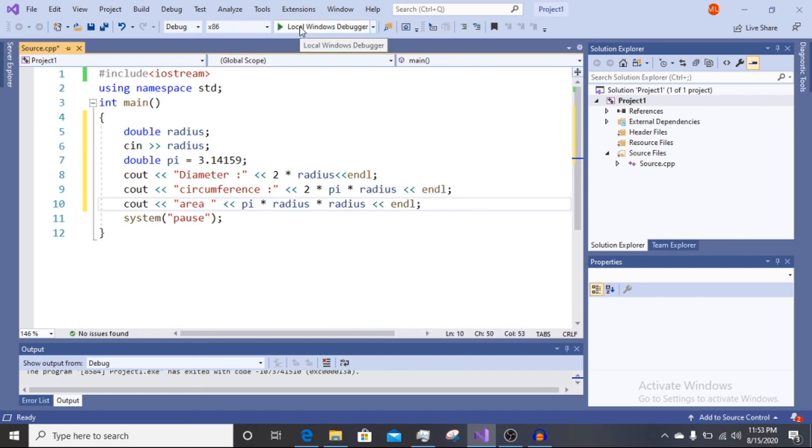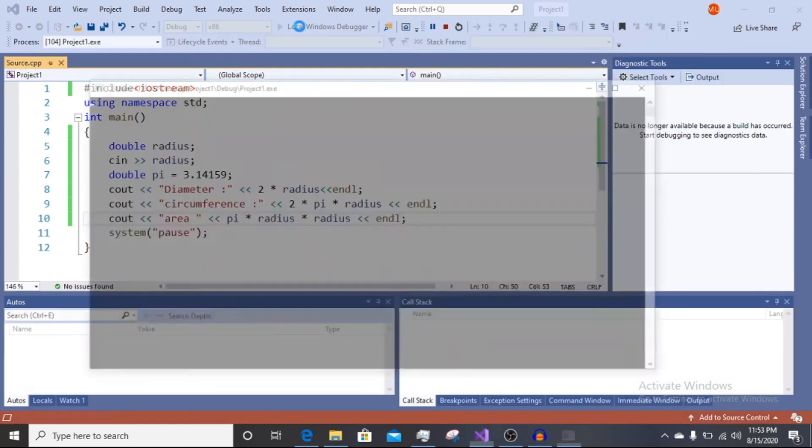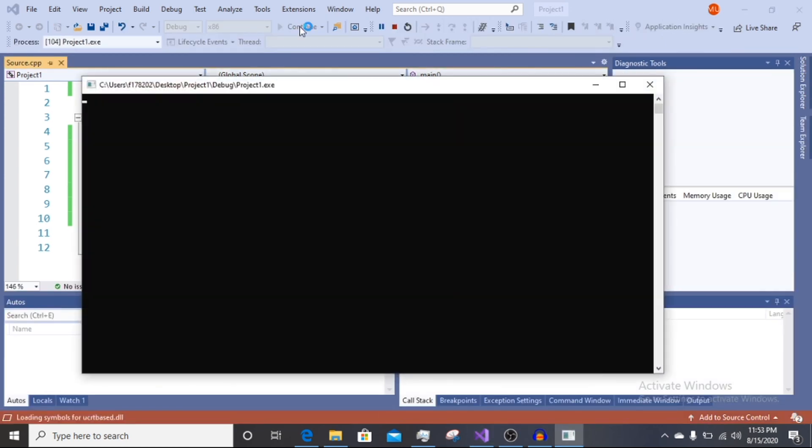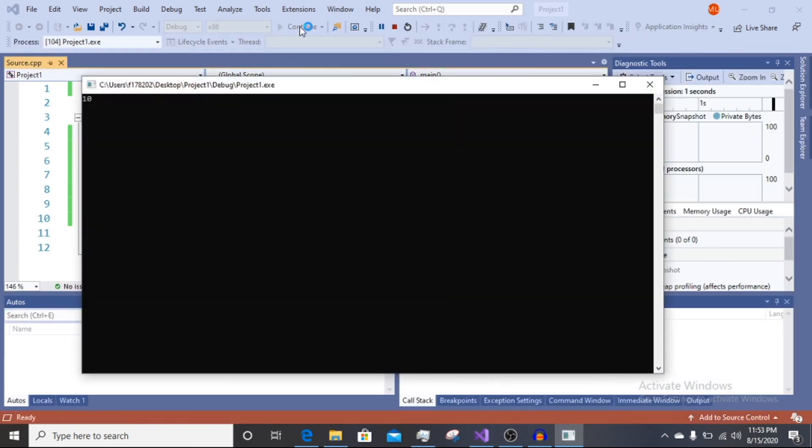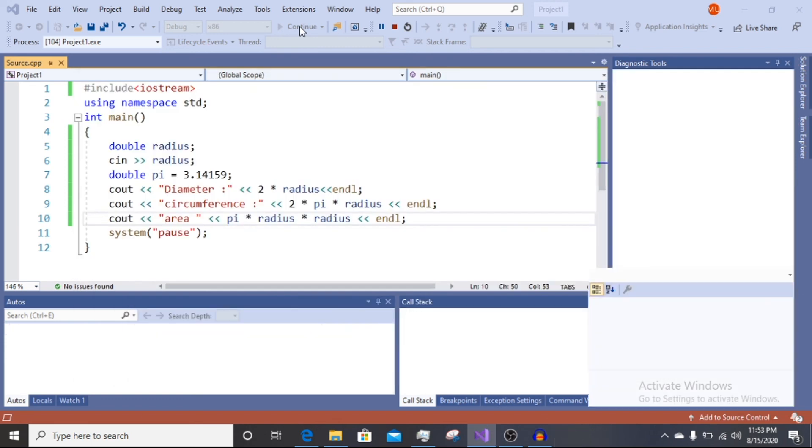So radius input, like I enter 10. Diameter 20, circumference 62.8, area 314.159.